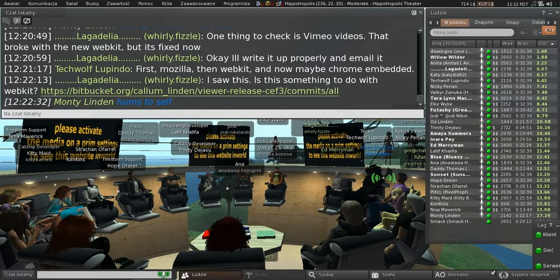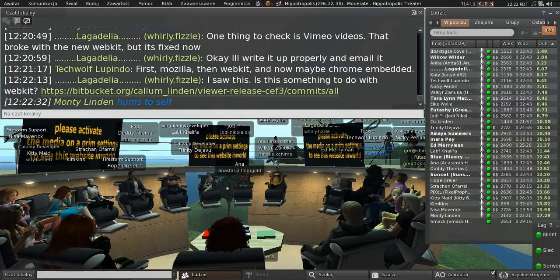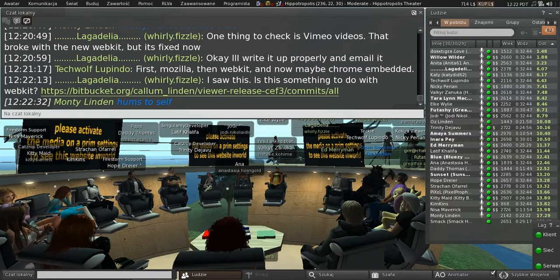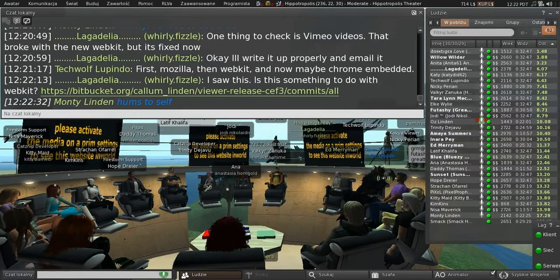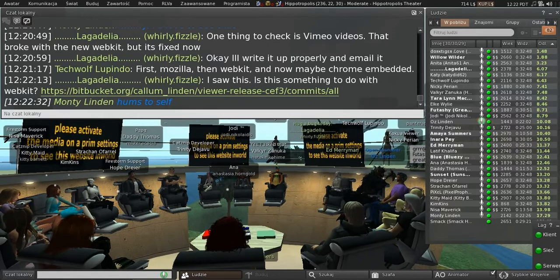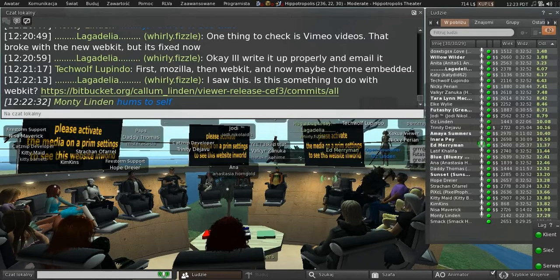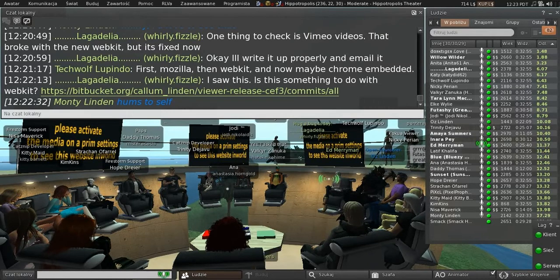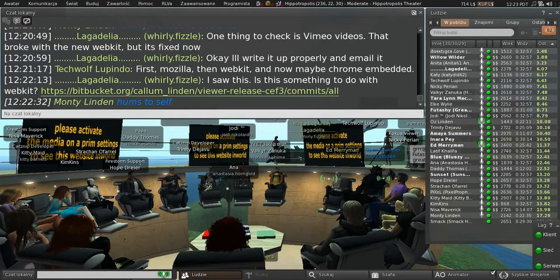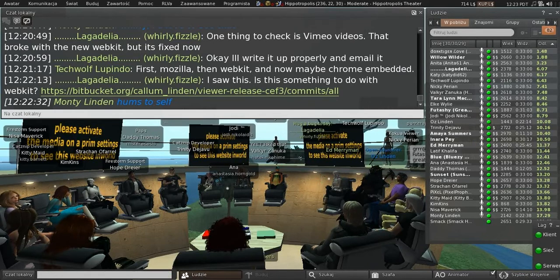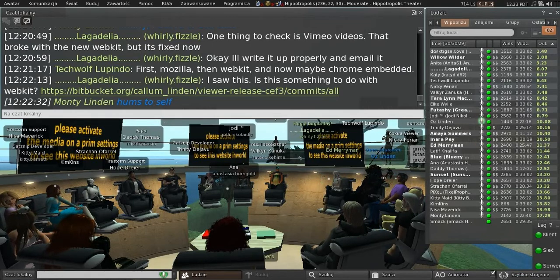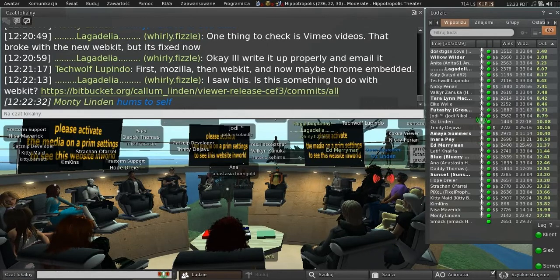Calum is actually working on thinking about some of the CEF possibilities, but there isn't much to report yet. Other topics? We're going to be done early again today.